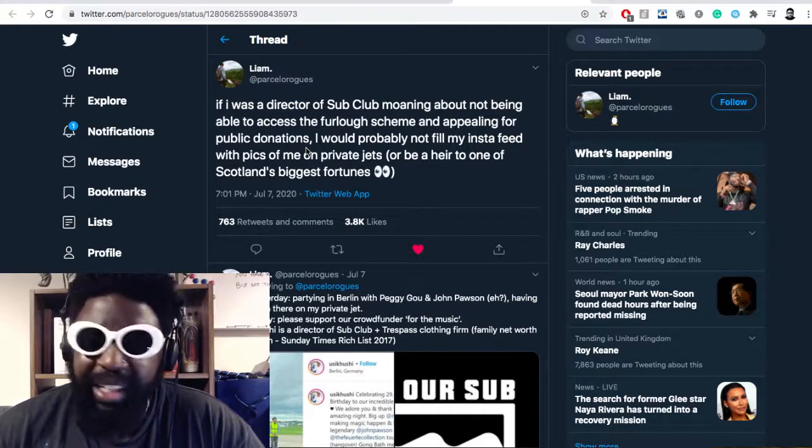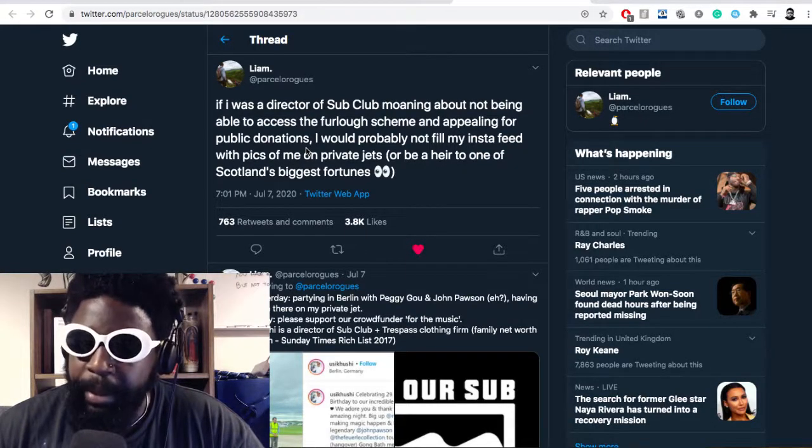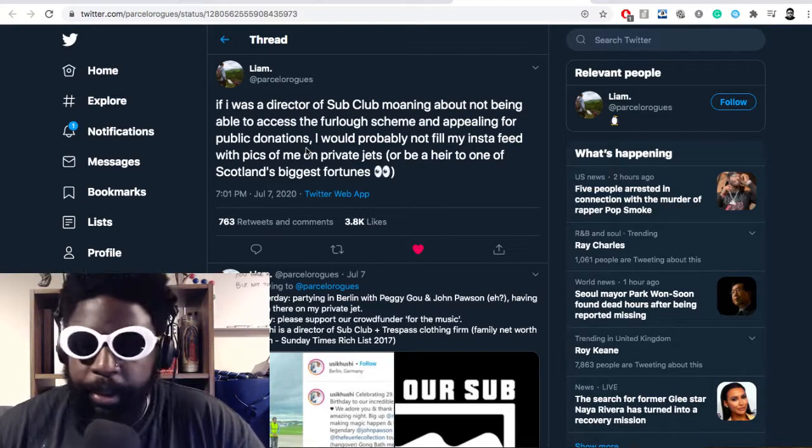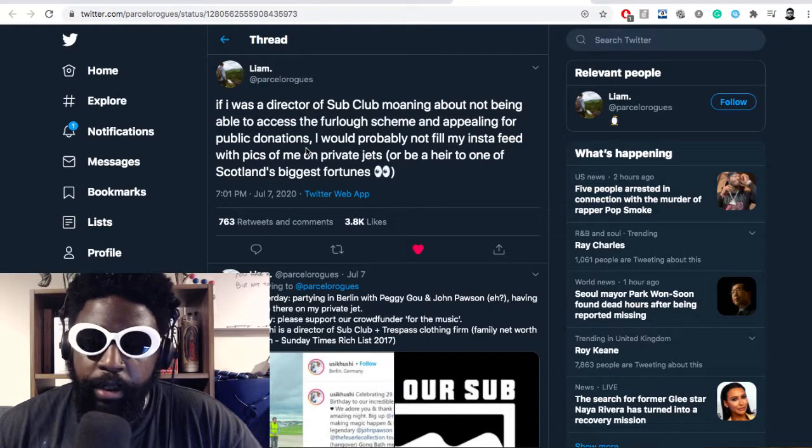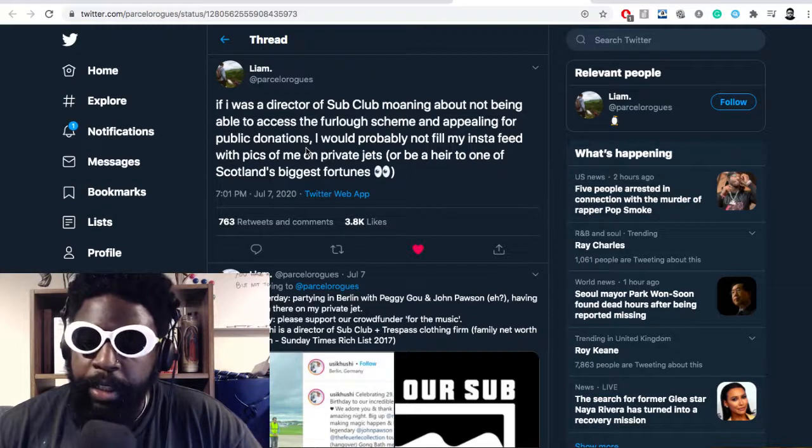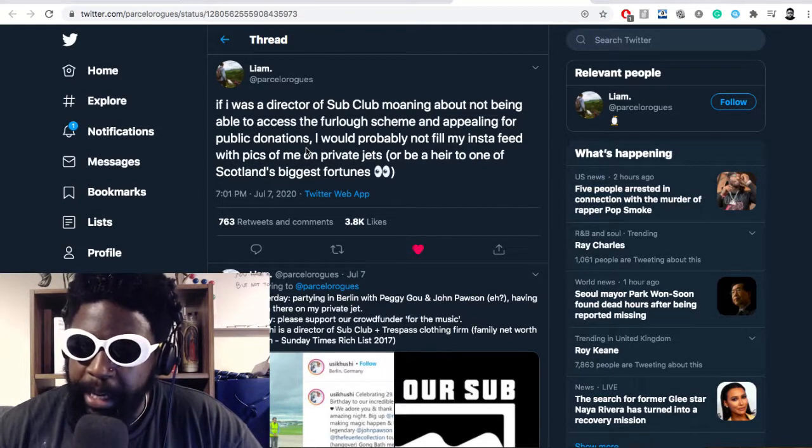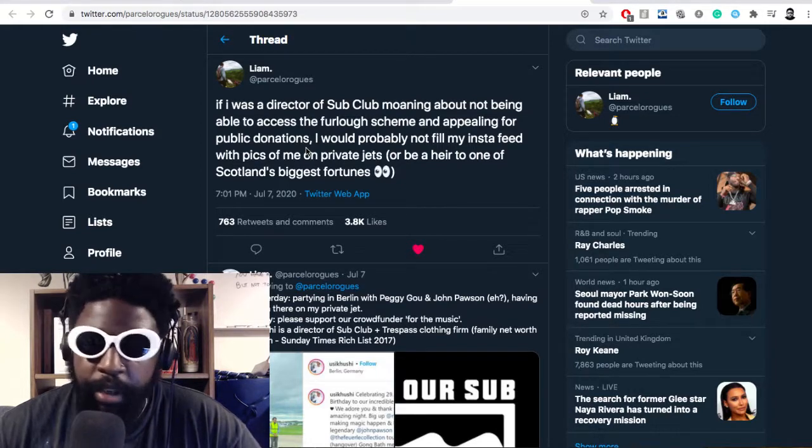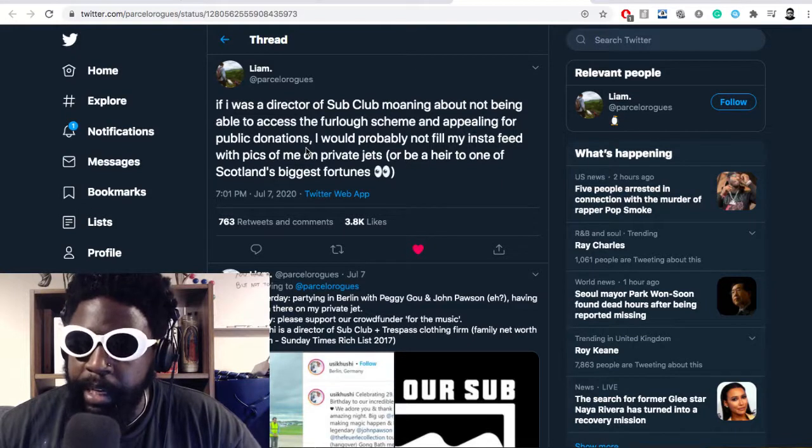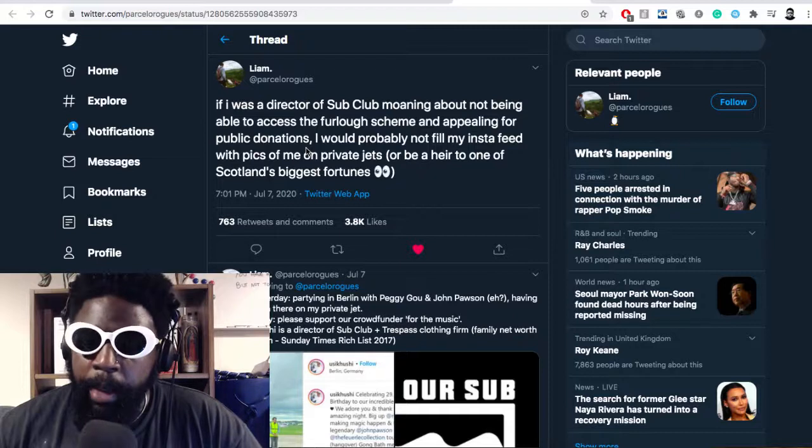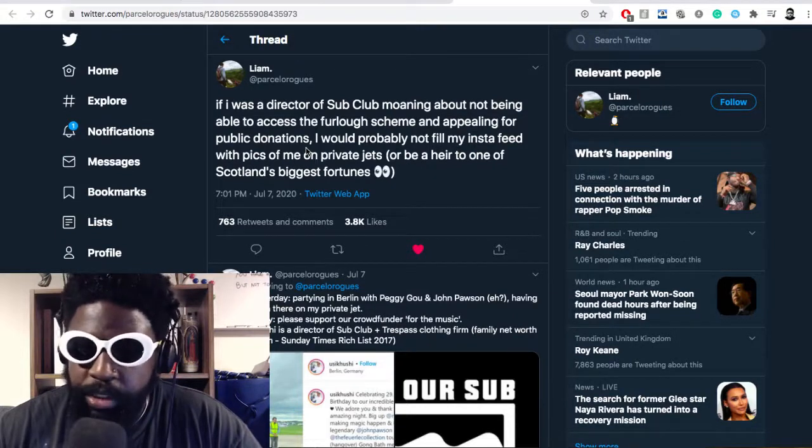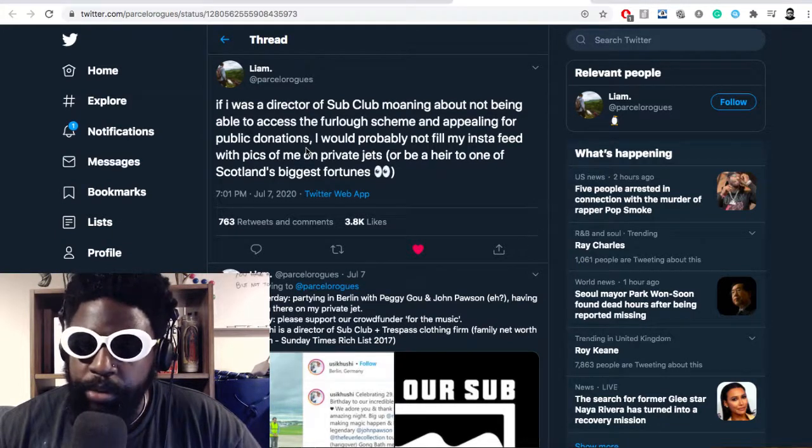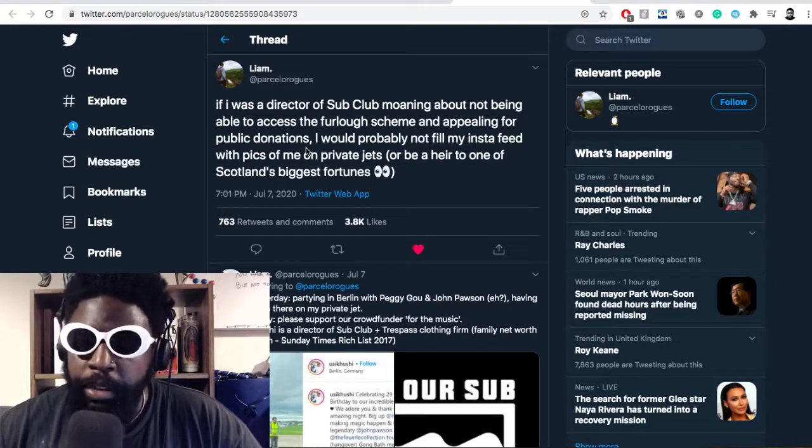One of the people involved in Sub Club is being accused of having exorbitant amounts of wealth. There's been a common occurrence during COVID - government initiatives like the furlough system where companies can apply for grants to cover up to 80% of wages so they don't need to let people go.